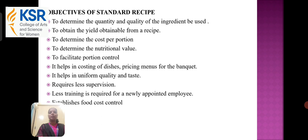Objectives of a standard recipe: to determine the quantity and quality of ingredients used; to obtain the yield from a recipe; to determine the cost per portion; to determine the nutritive value; to facilitate portion control; it helps in costing of dishes; pricing menus for the banquet; it helps in uniform quality and taste; requires less supervision; less training is required for newly appointed employees; and to establish food cost control.